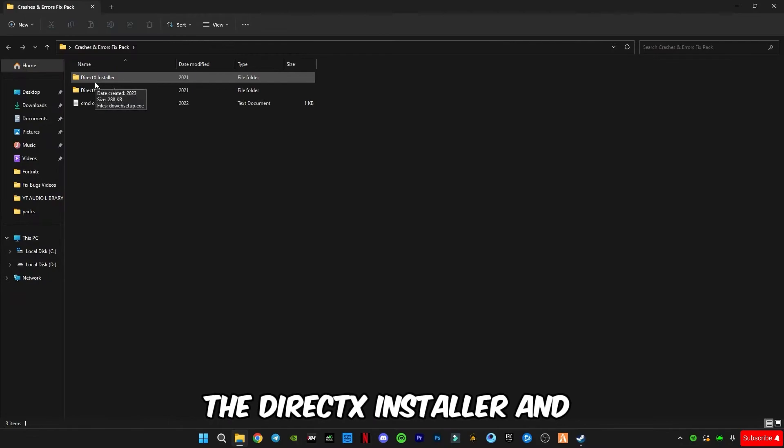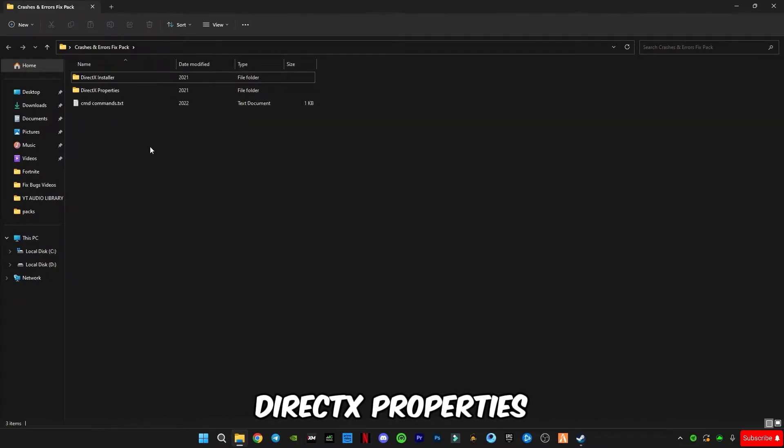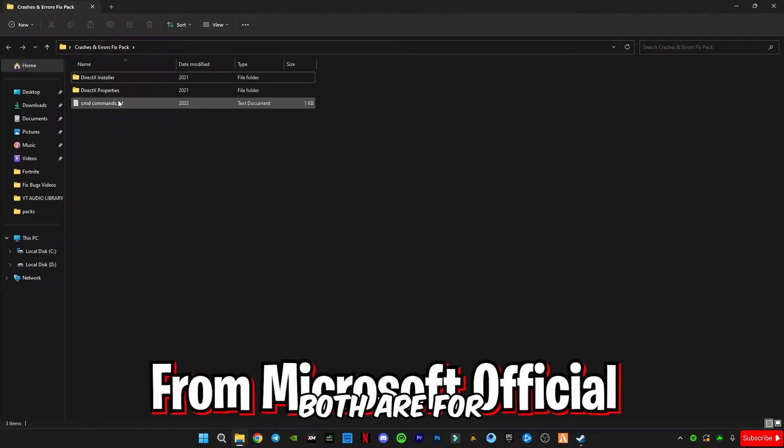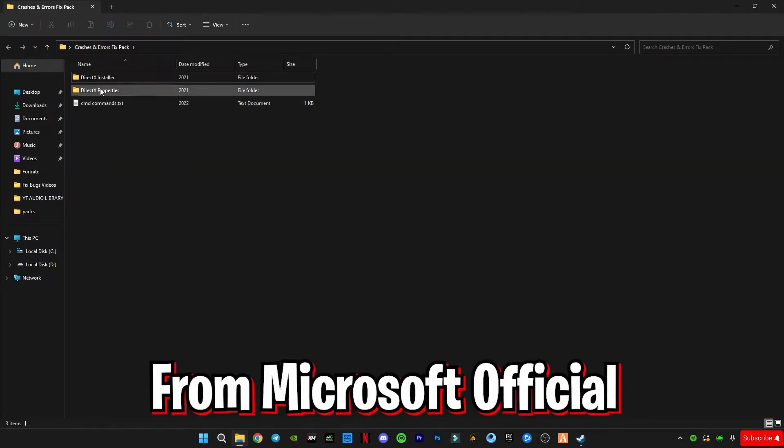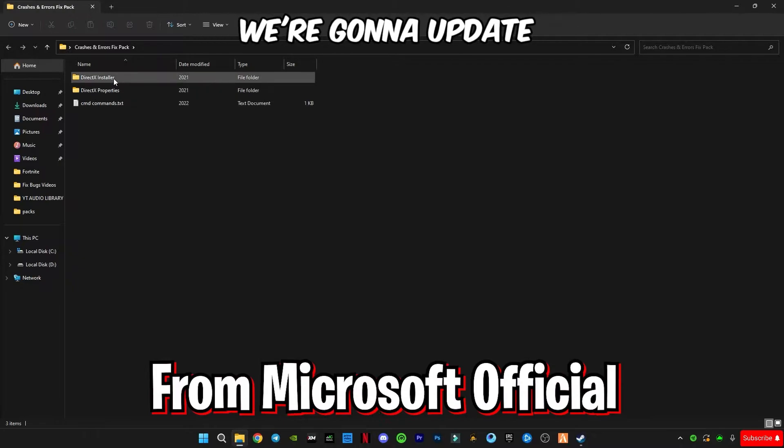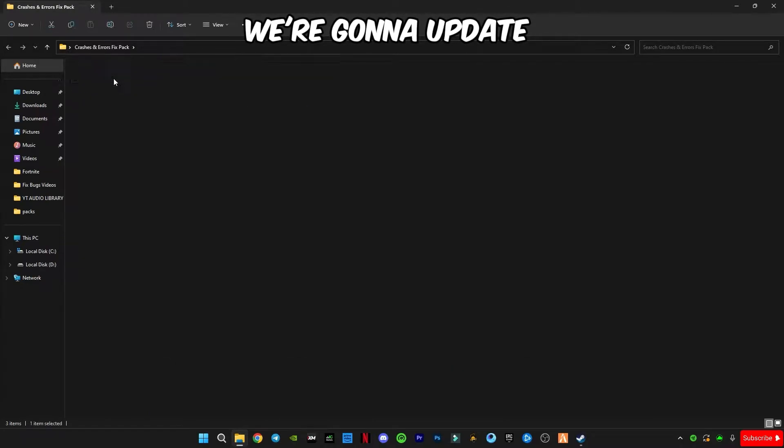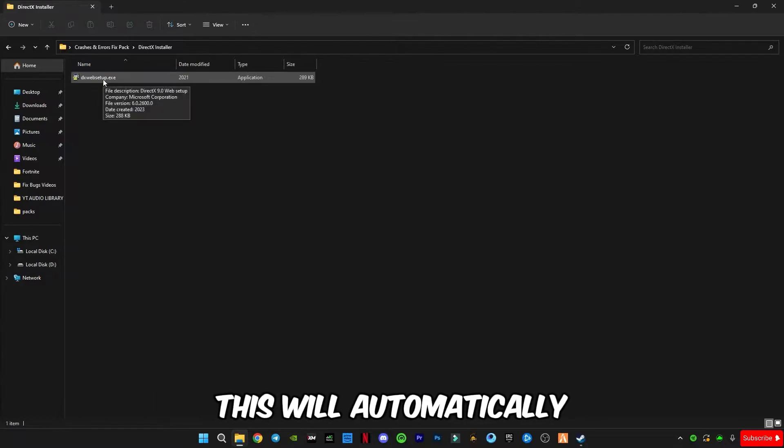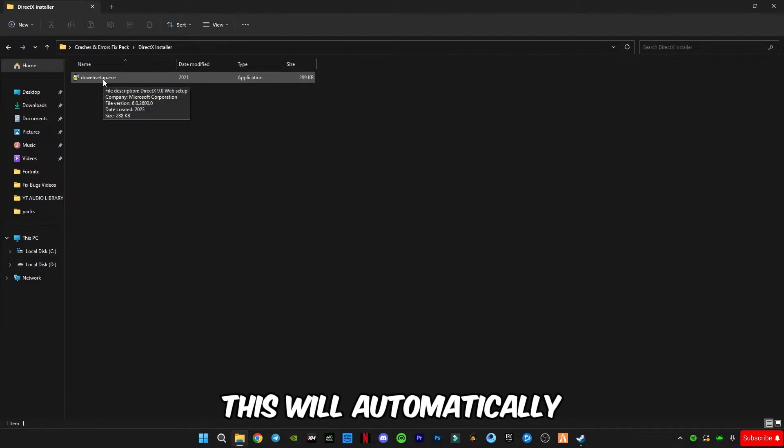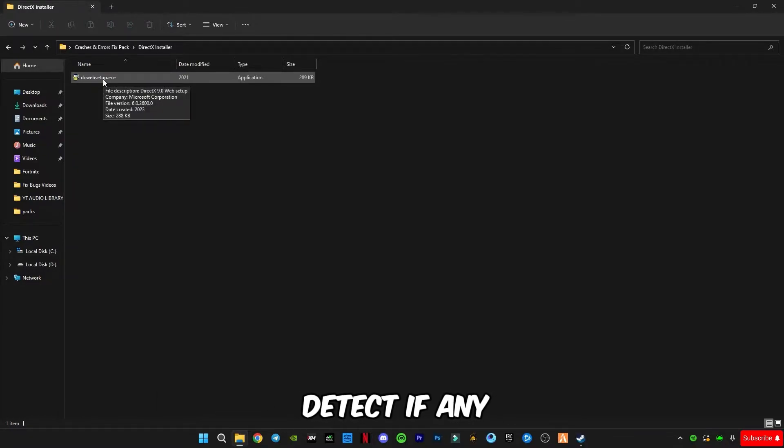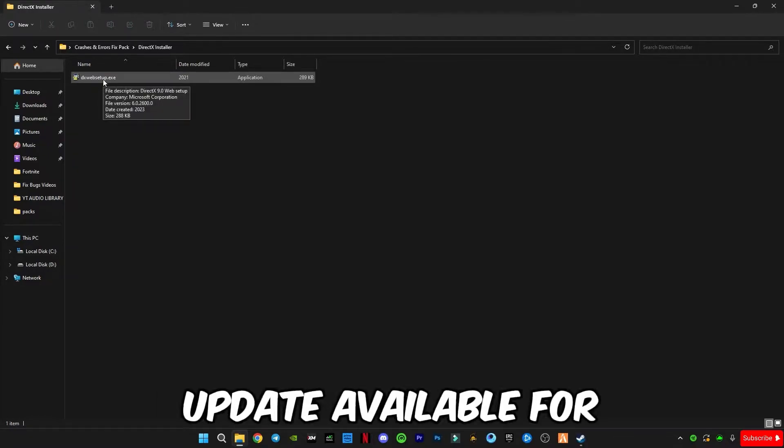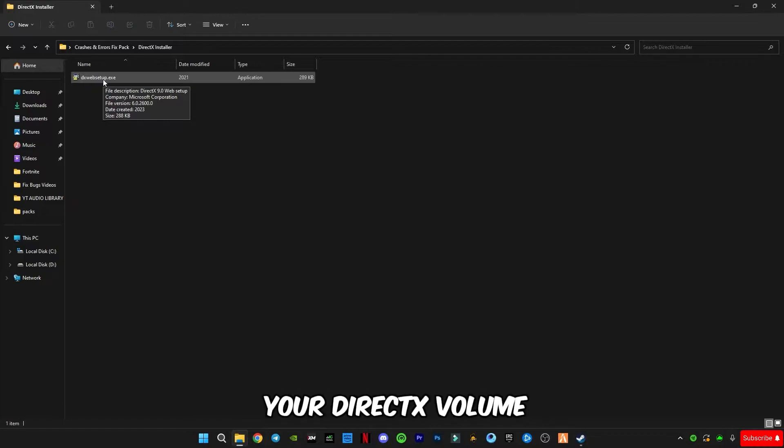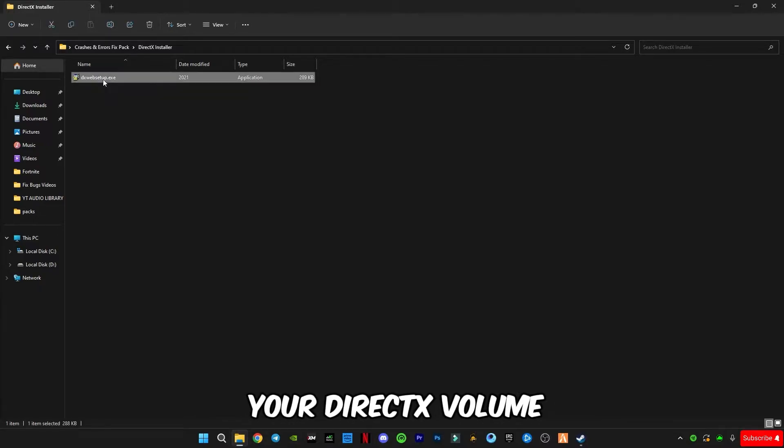The DirectX installer and DirectX properties, both are from Microsoft officially. So first of all we're going to update our DirectX version by installing this DirectX web setup. This will automatically detect if any update is available for your DirectX version.